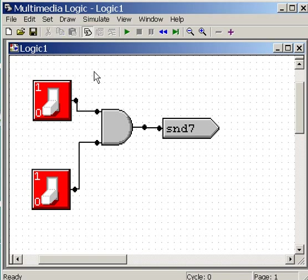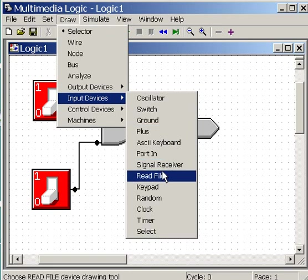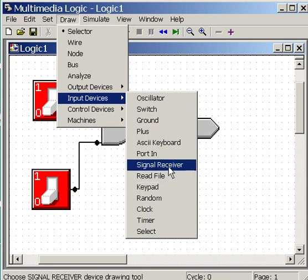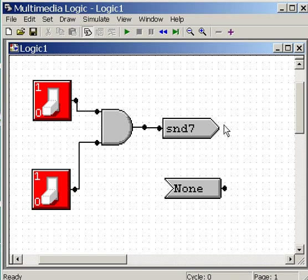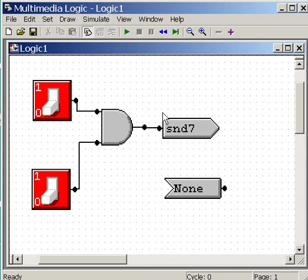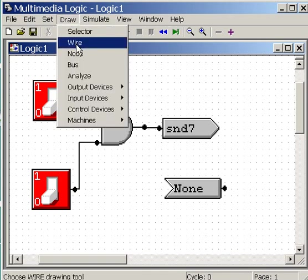I want this guy to send that one output to a signal receiver. Let's go get one. Draw. Input device. Signal receiver. Click here. So you can see by this triangle and this triangle, these two fit together. The problem is they're not connected yet. How are they not connected yet?